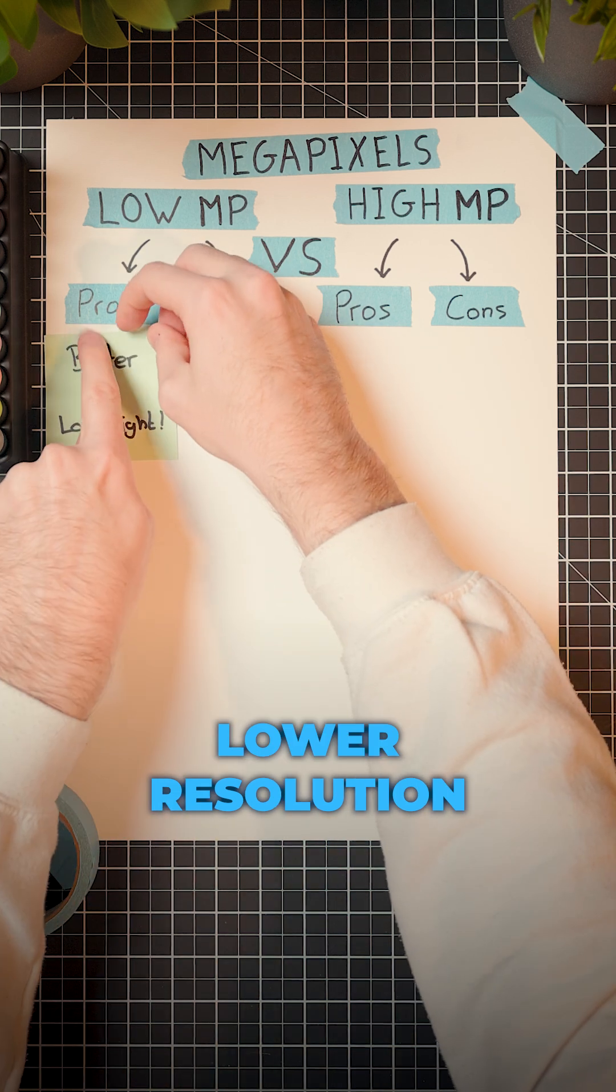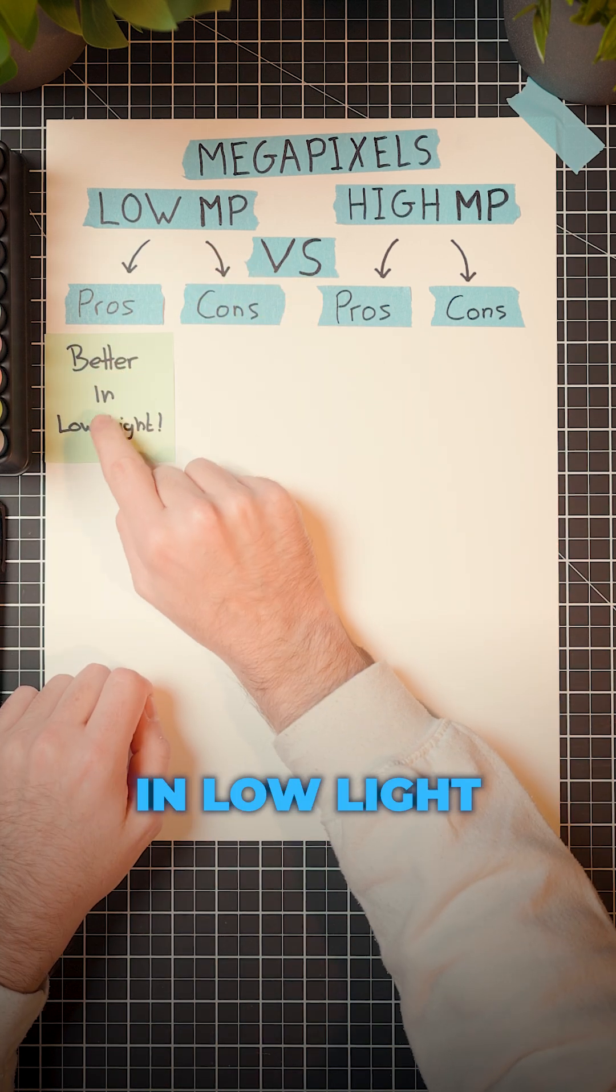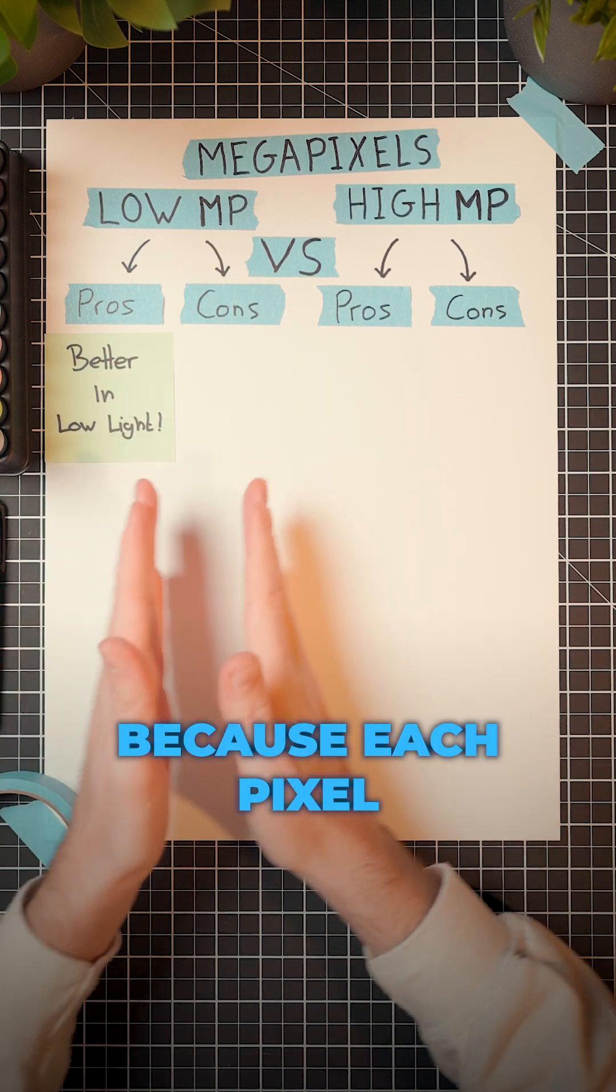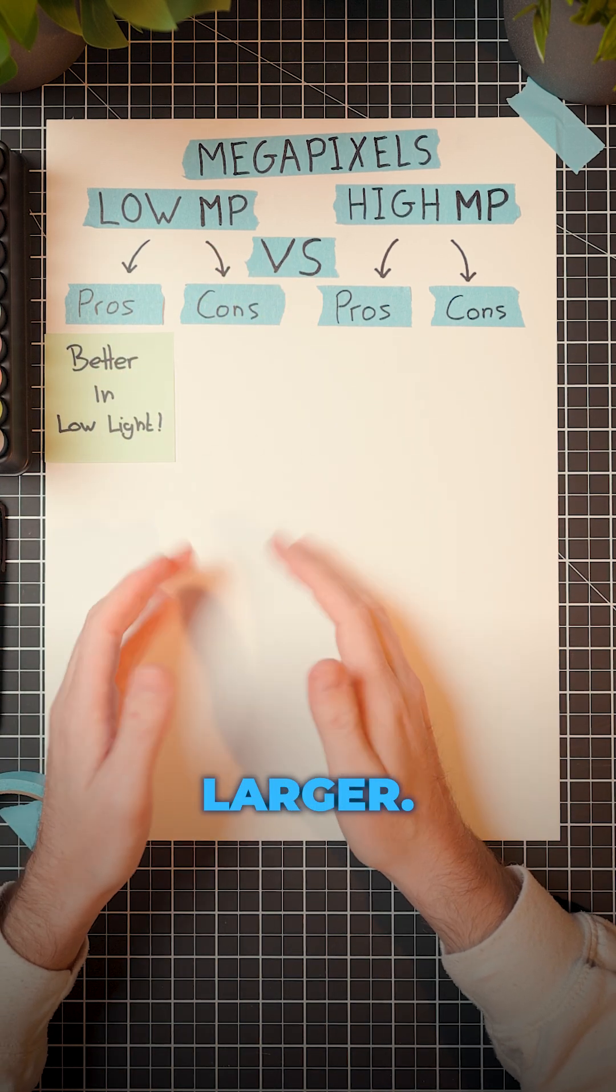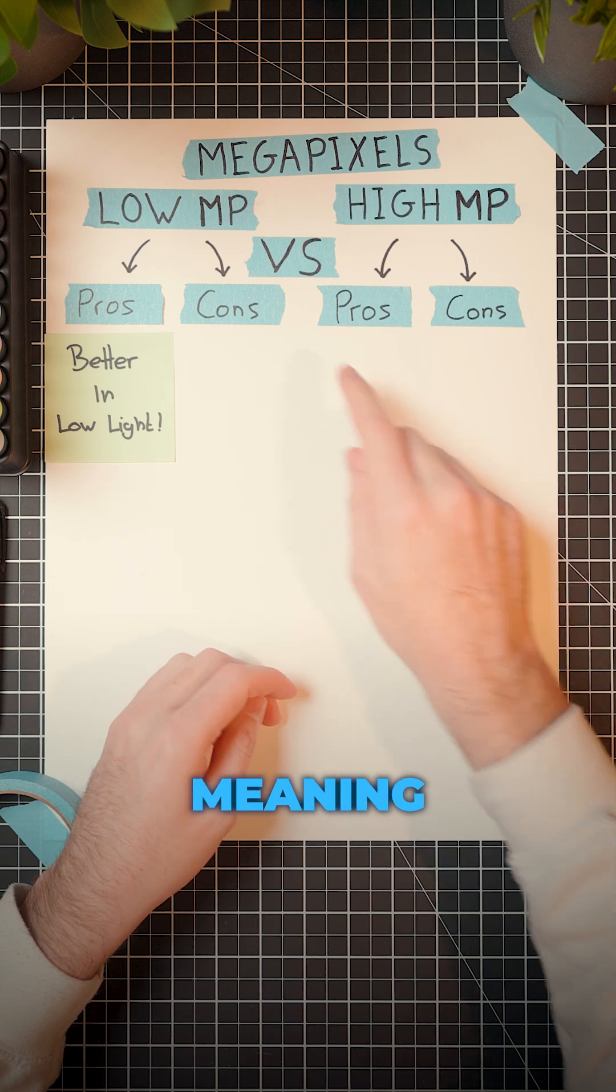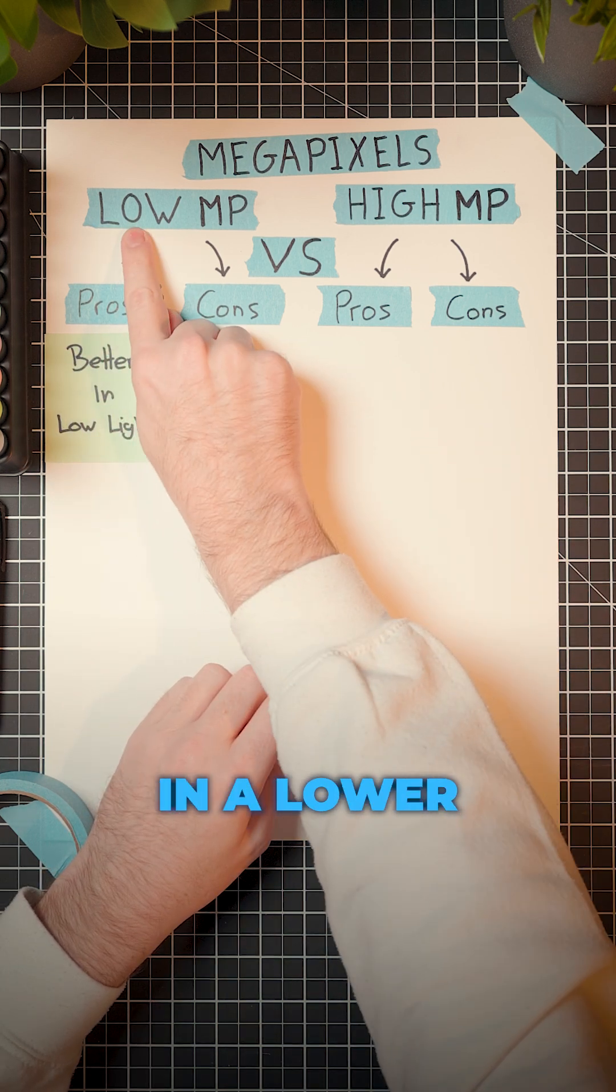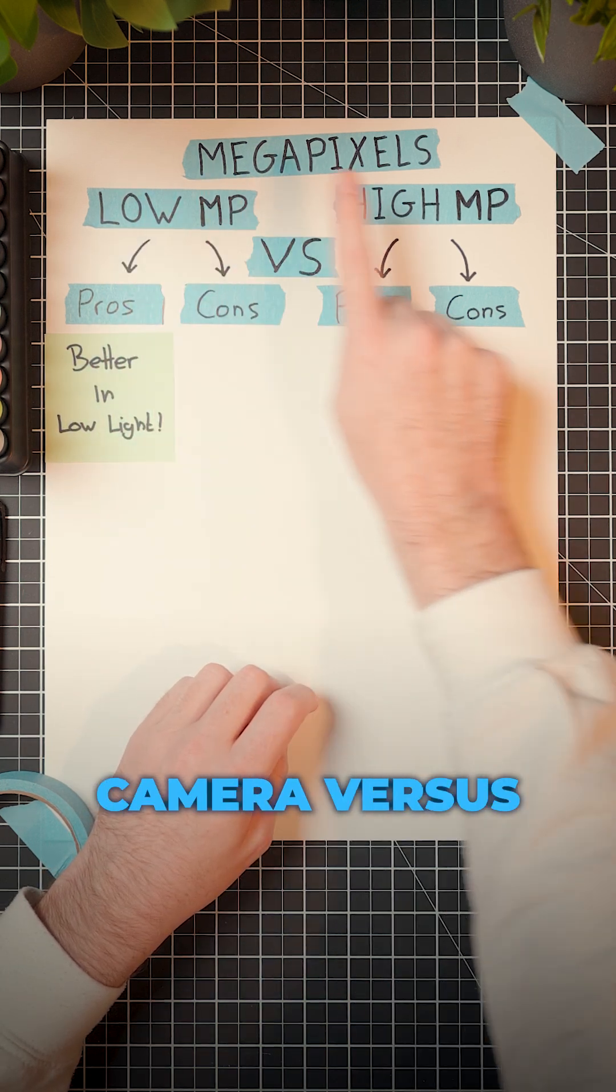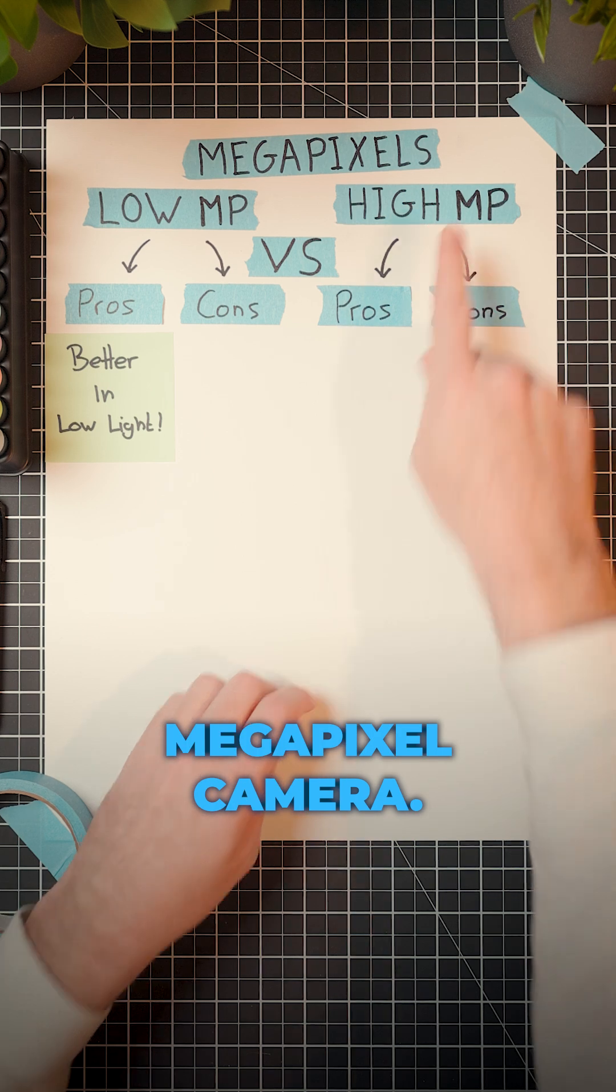First up, lower resolution cameras are usually better in low light. Because each pixel is physically larger, they can capture more light, meaning you're going to get far less grain in a lower megapixel camera versus a higher megapixel camera.